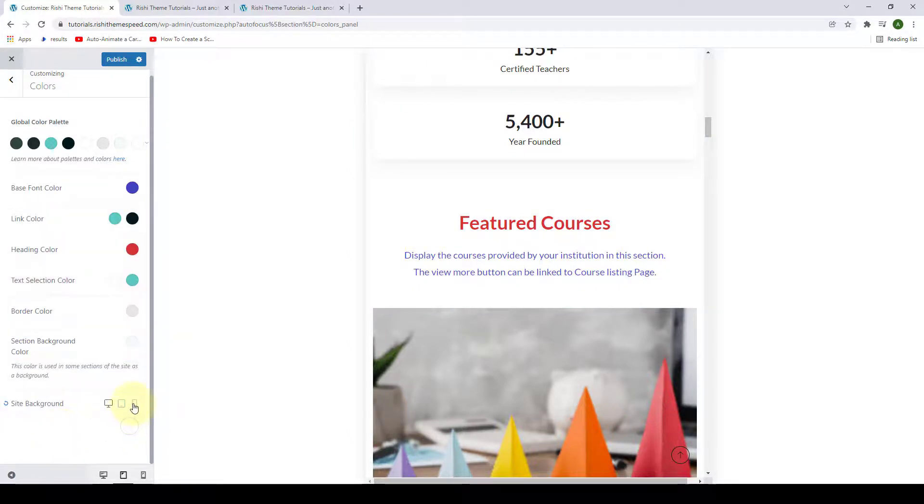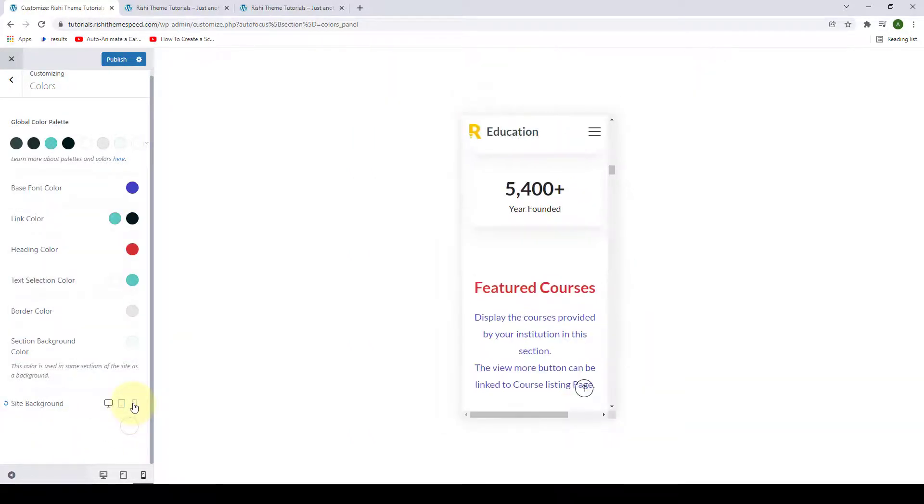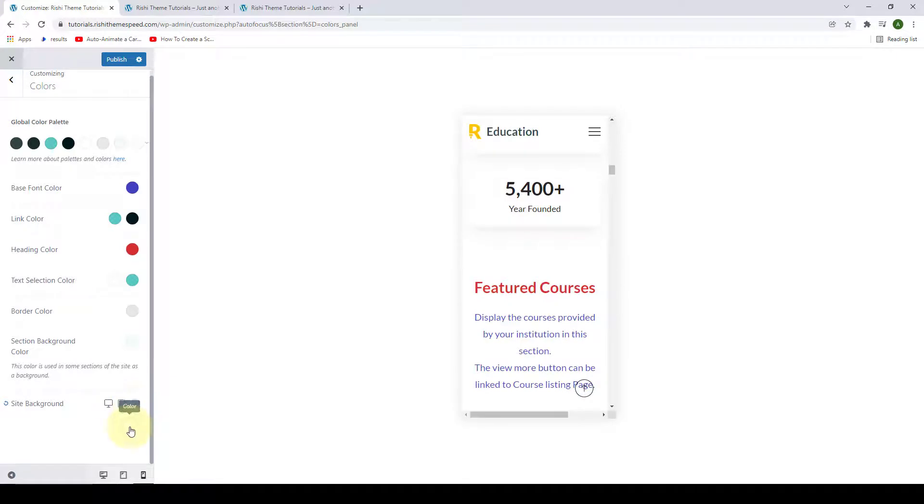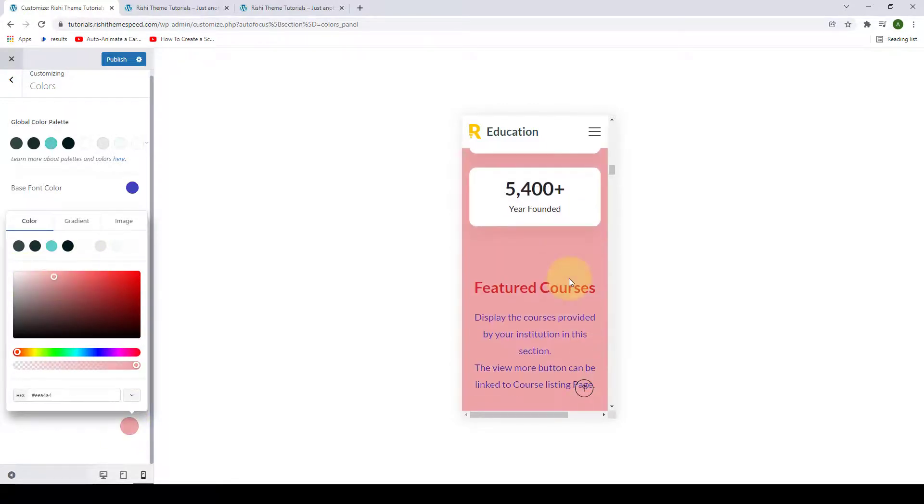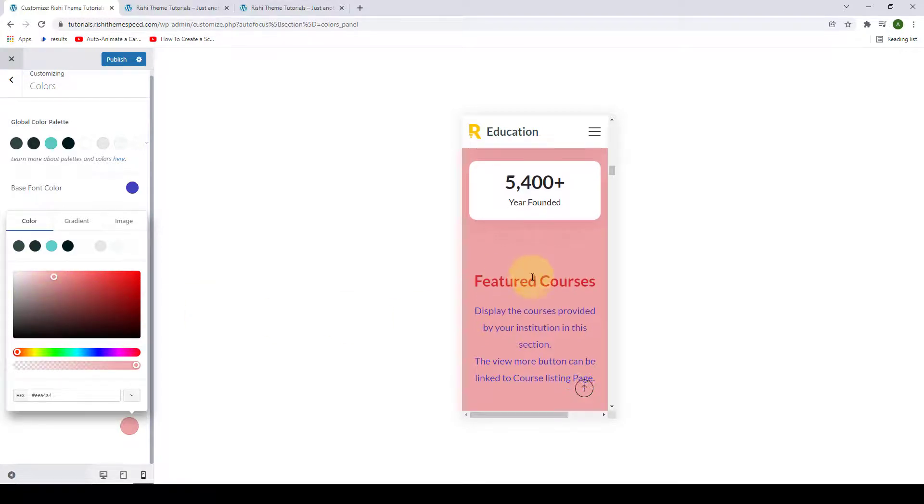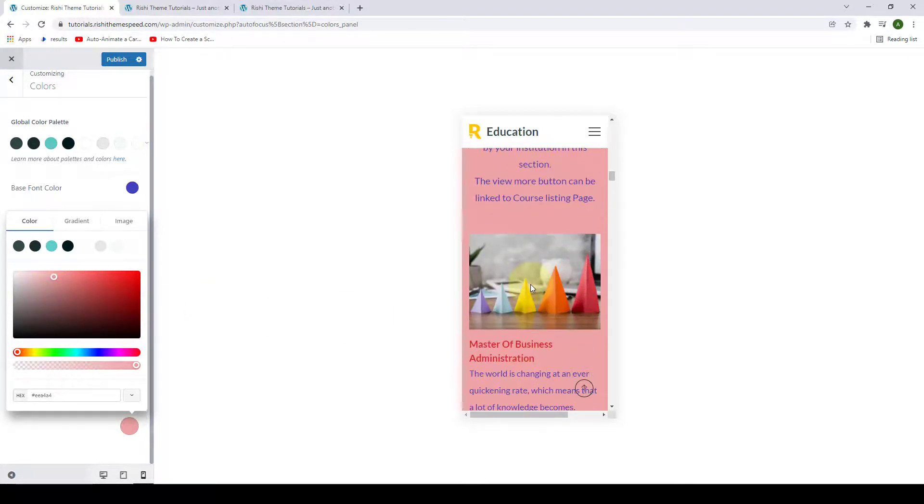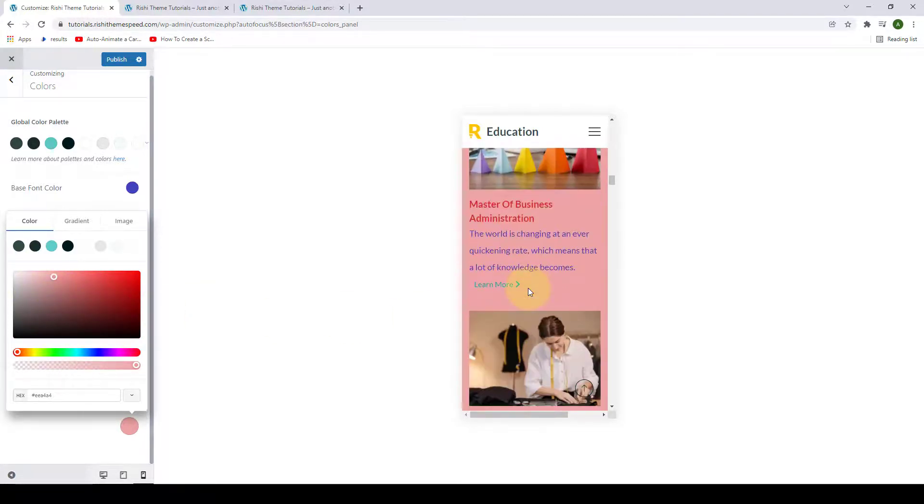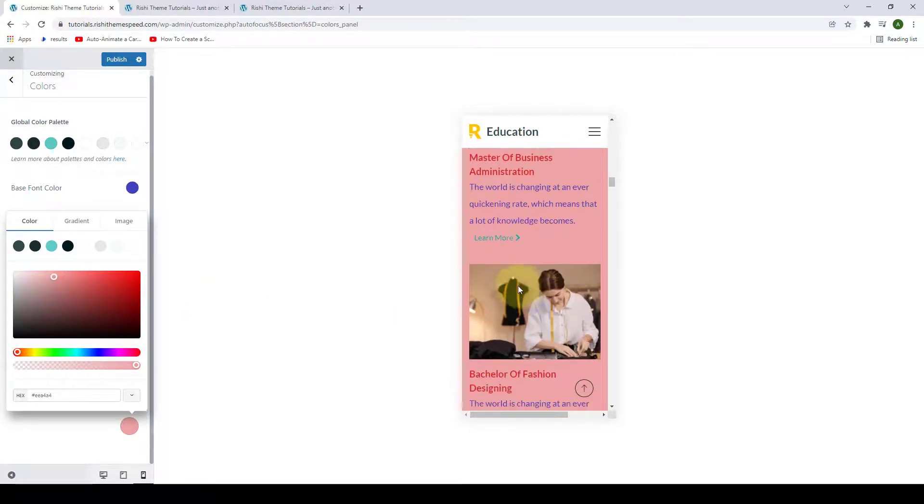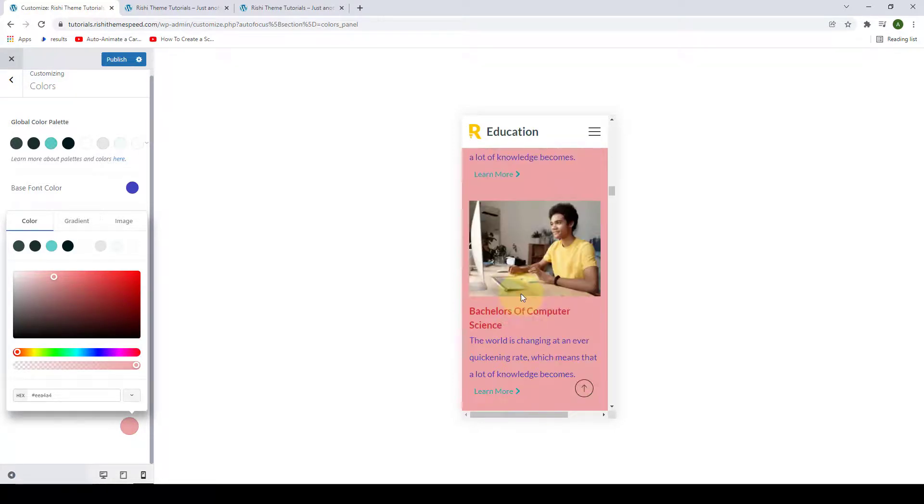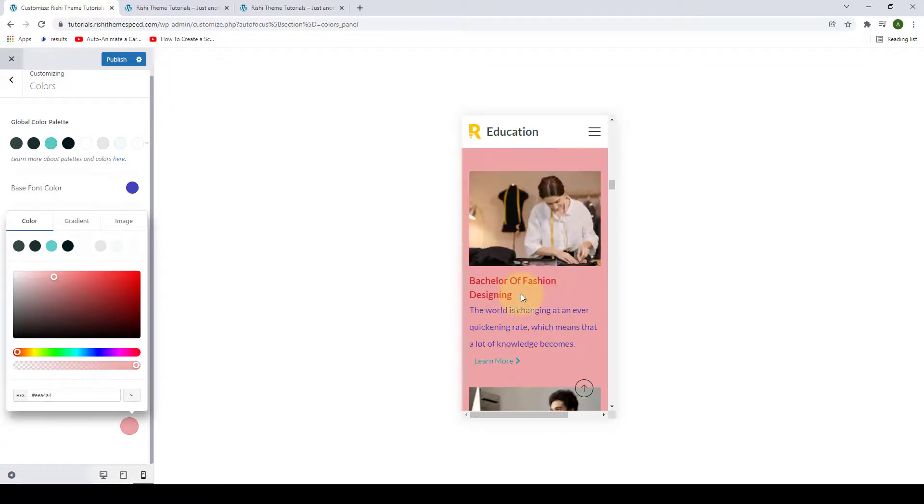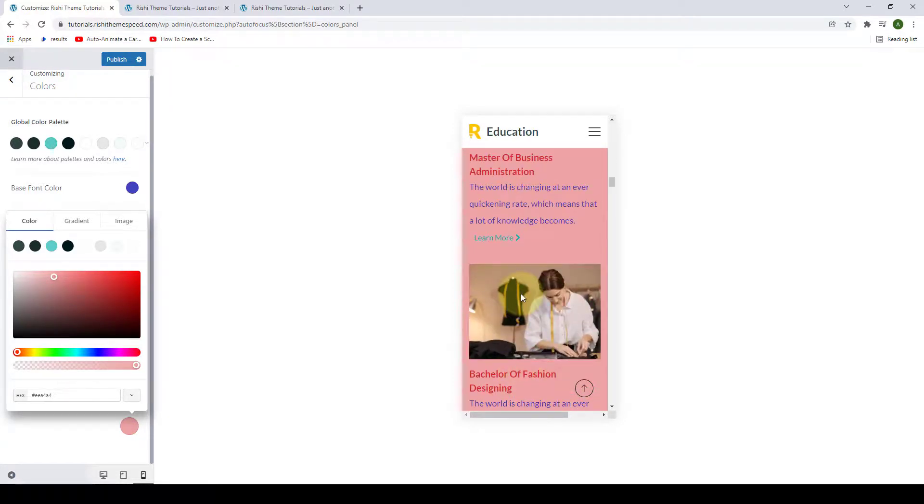Then for the mobile device, if you want to go for a different, a drastic contrasting color, then you can also do that. Now the colors that you have selected for a particular device will not affect the color that you have already selected for a different device.